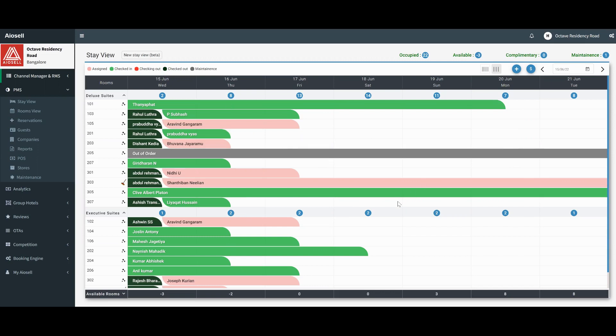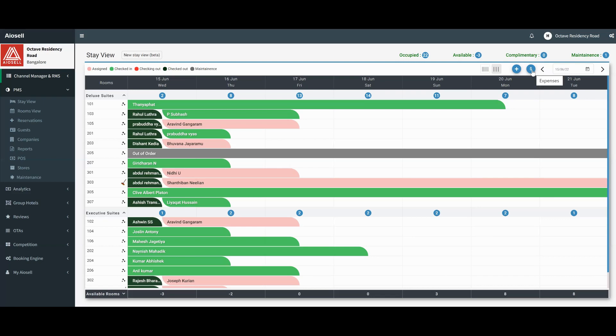The screen that we have open in front of us is the IOSL stay view. In the stay view, there's a small dollar sign on top which is the expense system. This is how any expenses incurred by the hotel at the front desk level or any other level can be entered here.